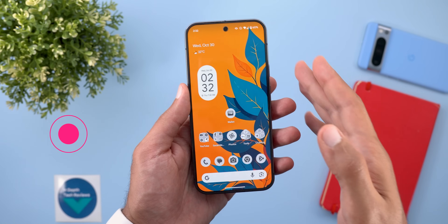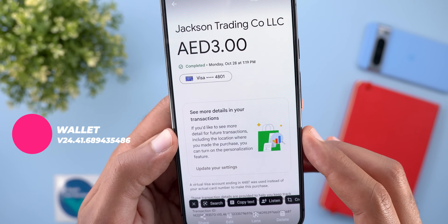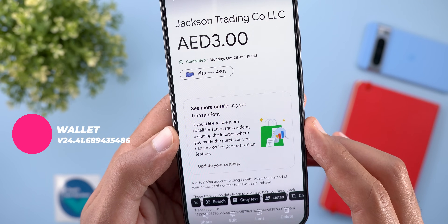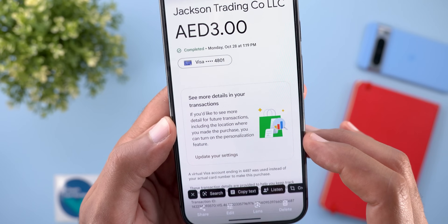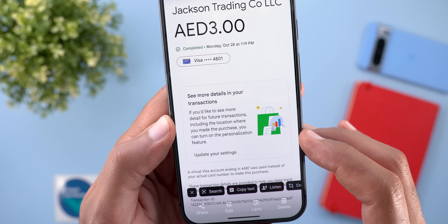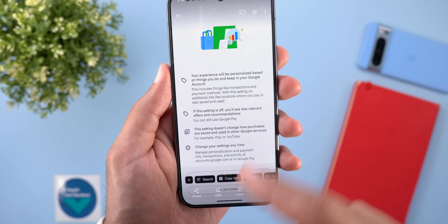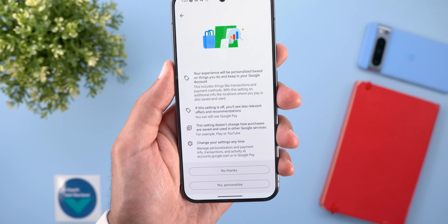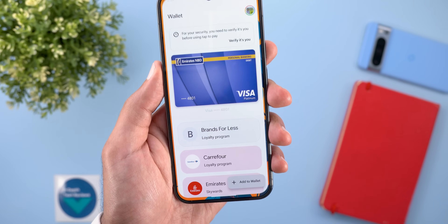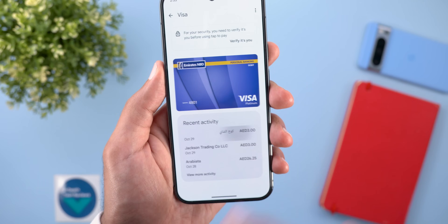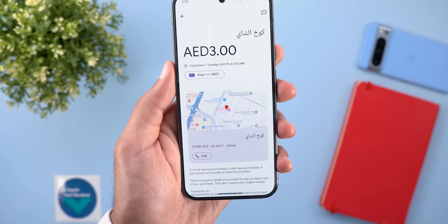The next app is Google Wallet, and I got a new feature called personalization. The banner says if you'd like to see more detail for future transactions — including the location where you made the purchase — you can turn on the personalization feature under your settings. After turning it on, you can now see the location of a transaction right away under your history.